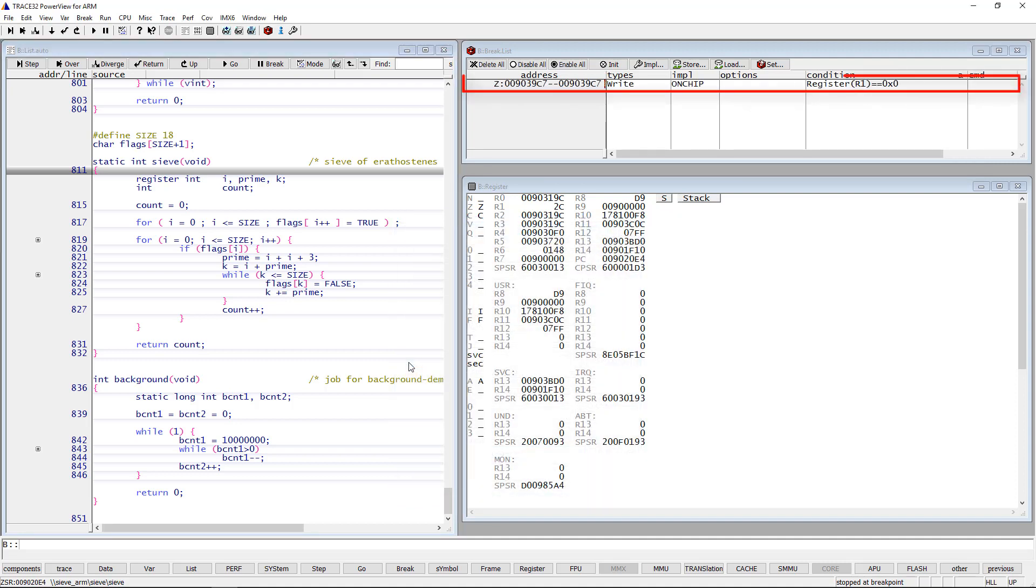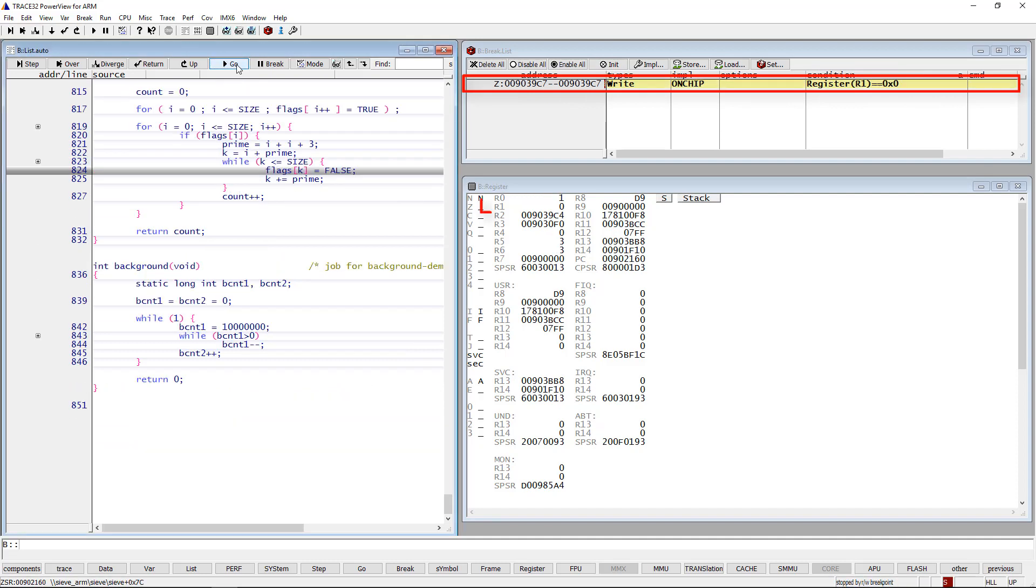I will now resume the execution. When the execution is stopped, we see that register R1 is equal to 0.